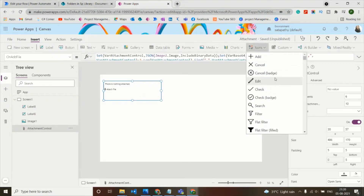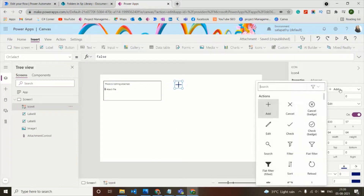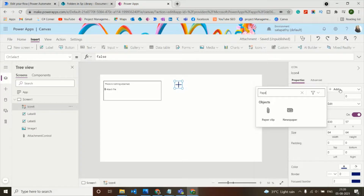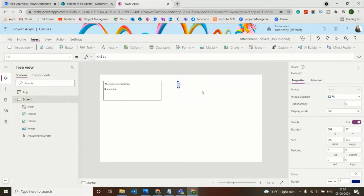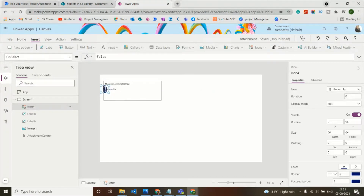Instead of the attachment control box, we want to use an icon — specifically a paper clip icon available in the icon list. The goal is to click this attachment icon to trigger the file attachment. Let's see how to implement this by placing the icon just above the attachment control link.